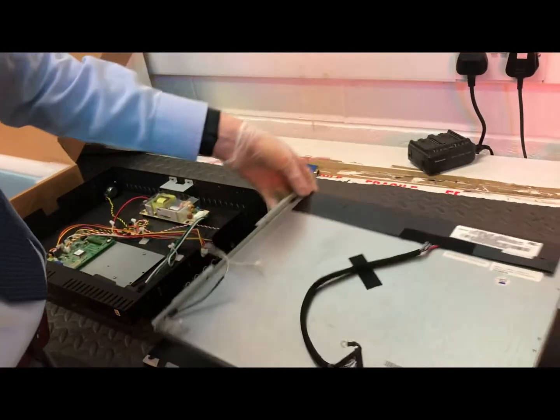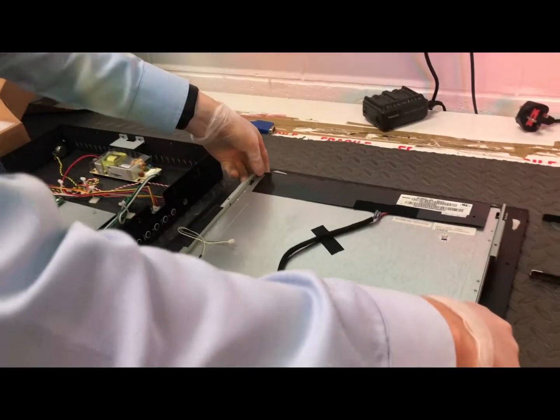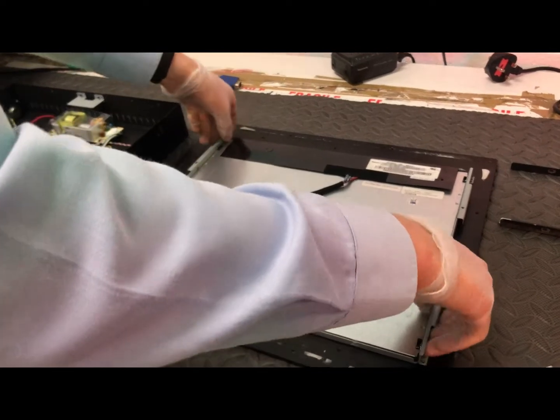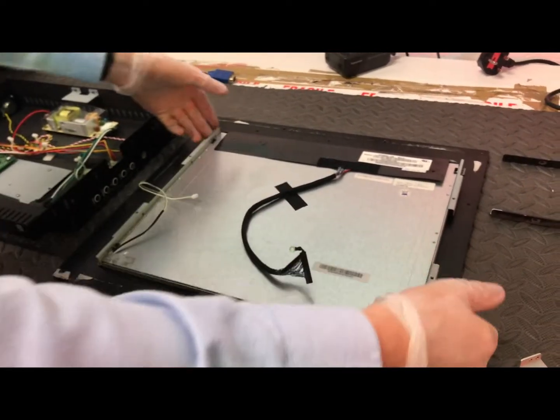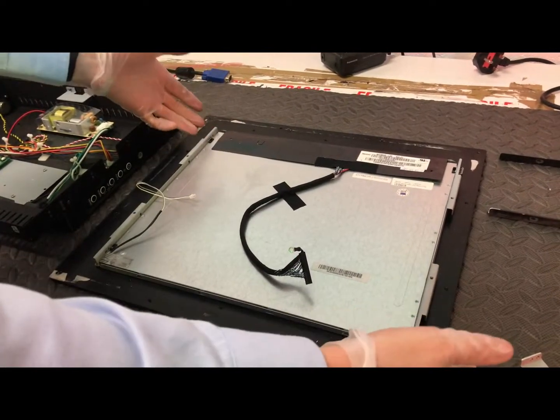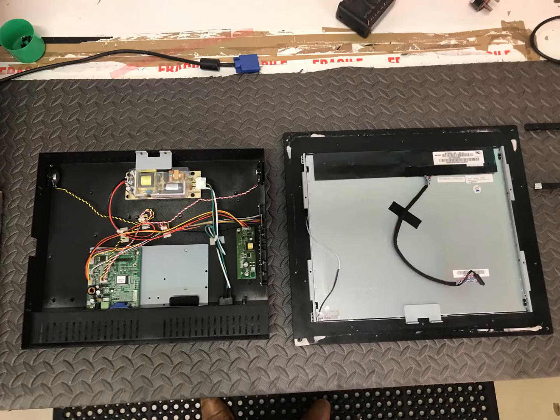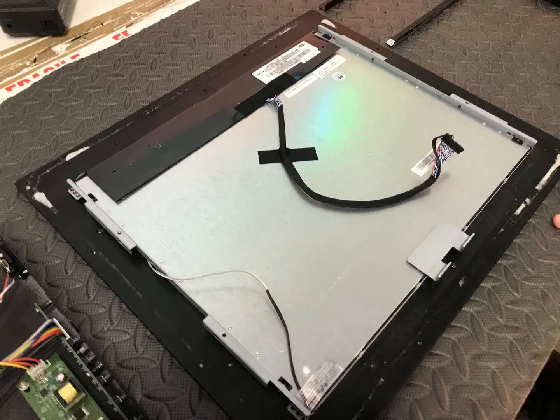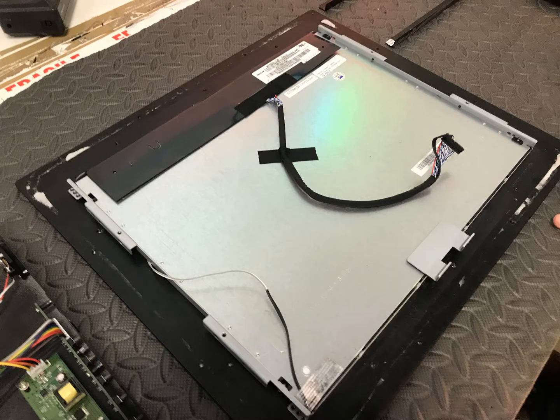Now what we do with the damaged LCD panels or any of the components that have been damaged or are faulty, we just basically recycle them and then we'll replace that with a new panel.